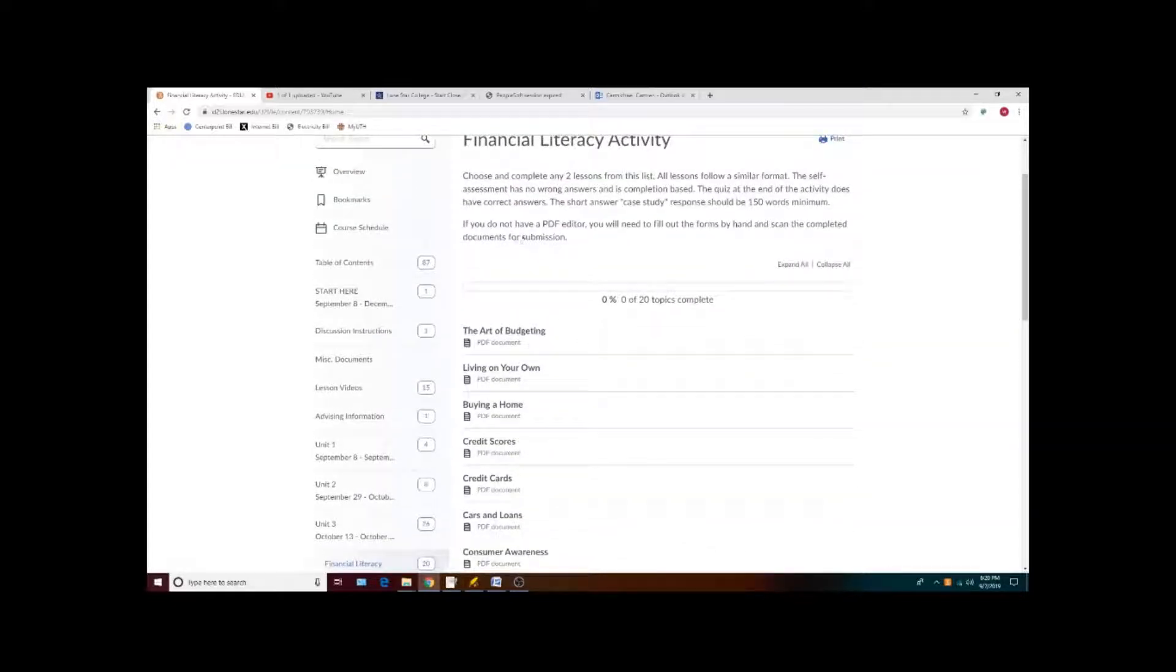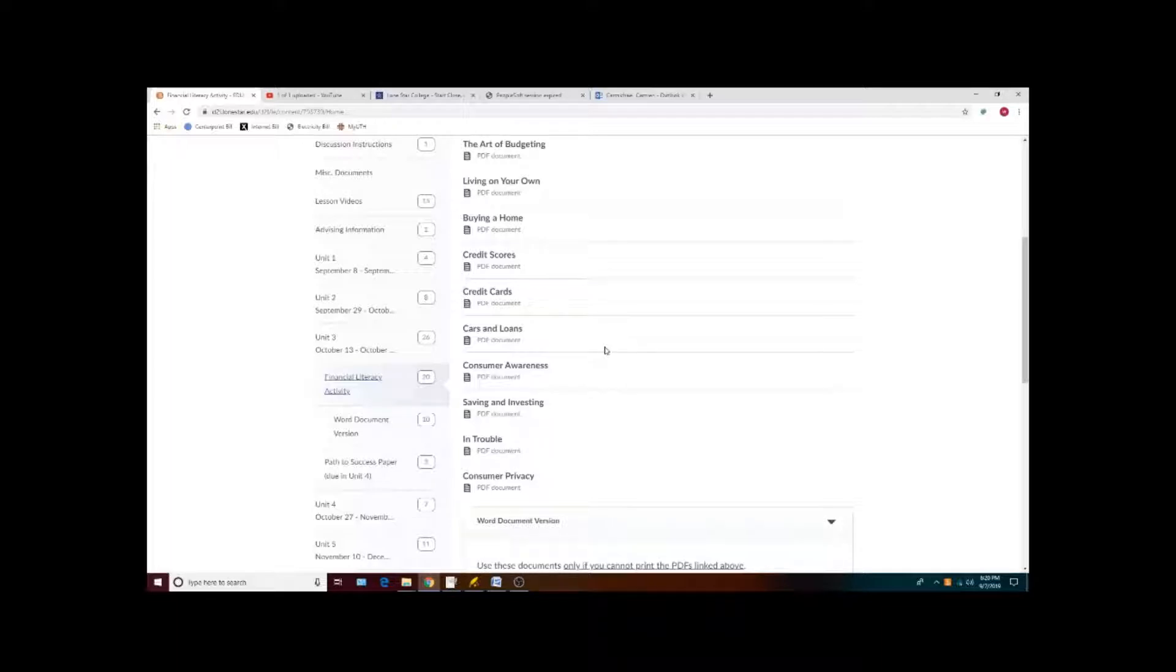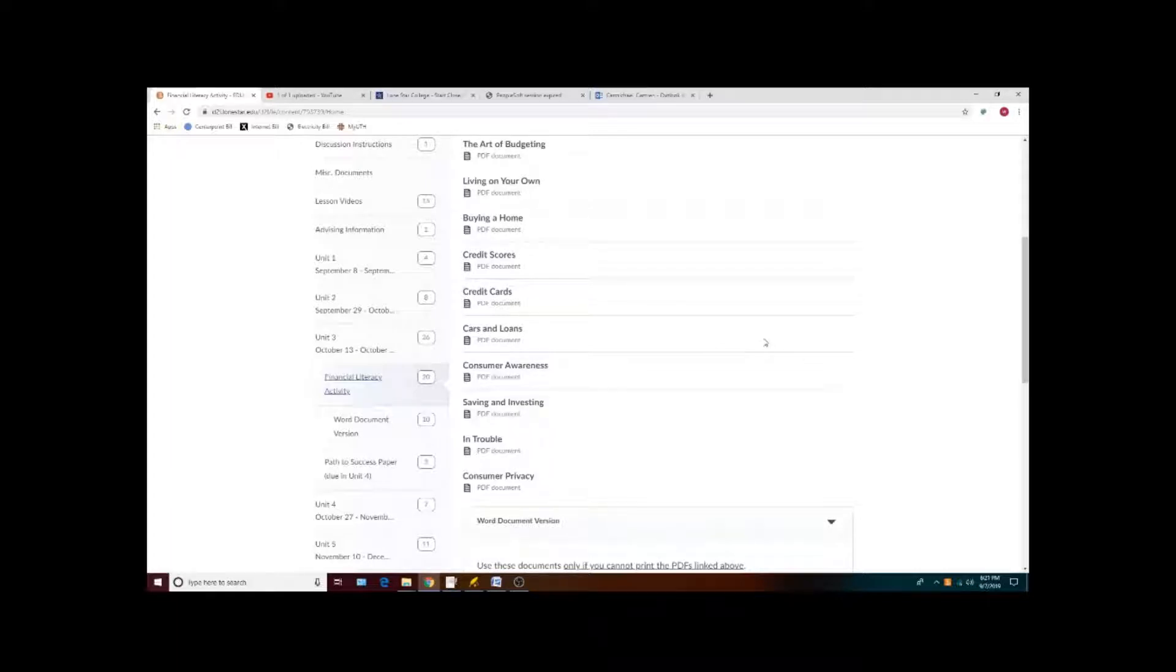That means that you'll need to copy and paste Word documents together, or if you print them out and fill them out by hand, you'll need to scan them into a single PDF file.